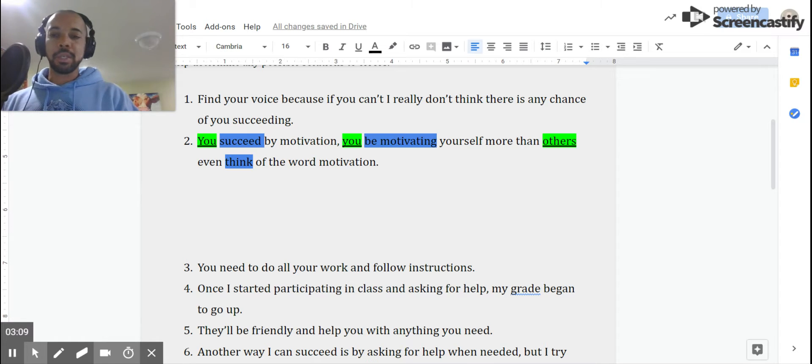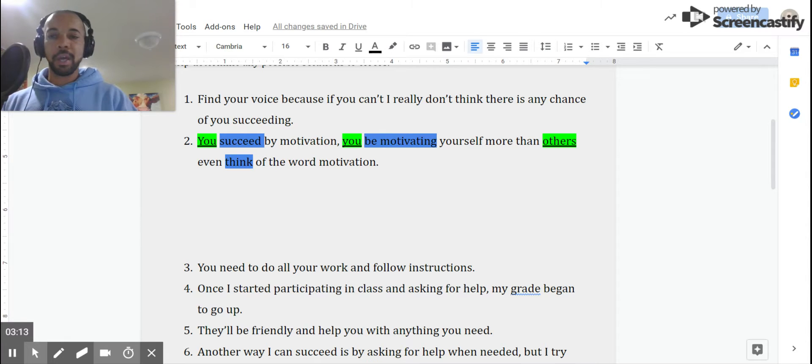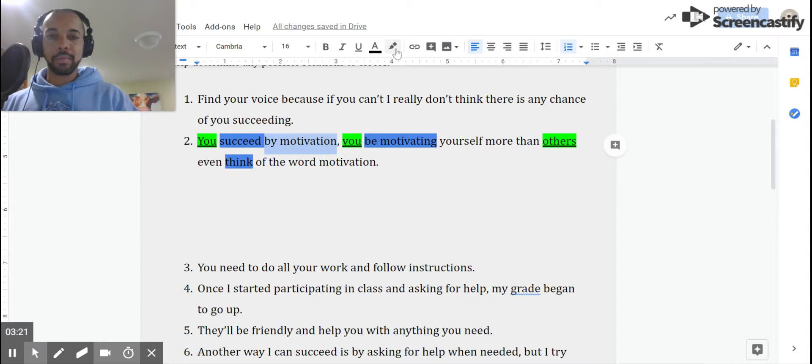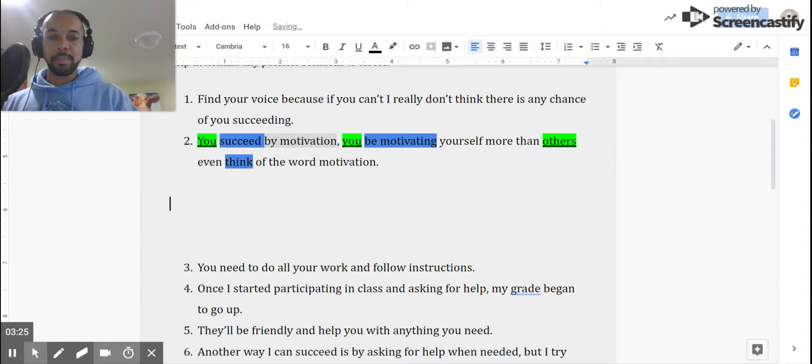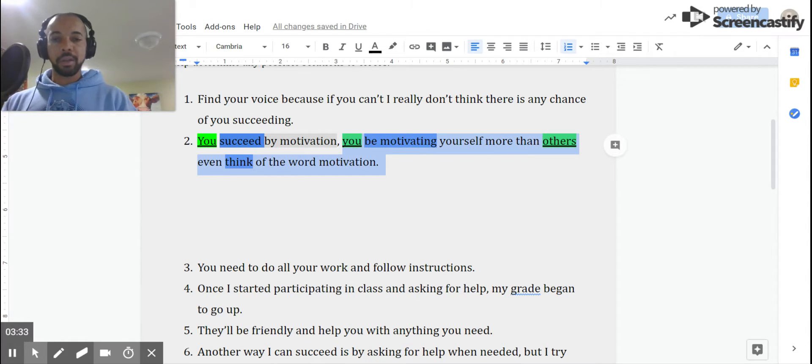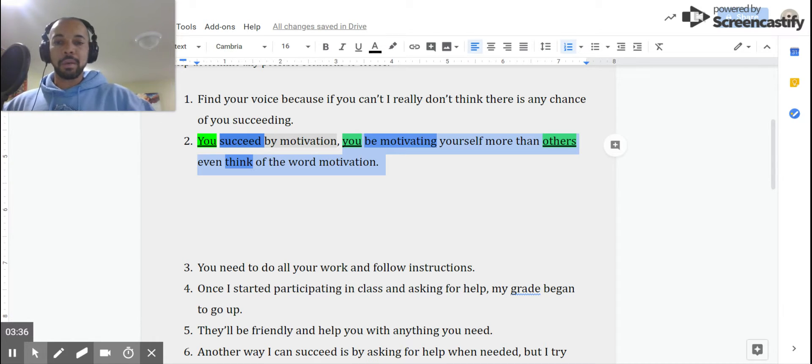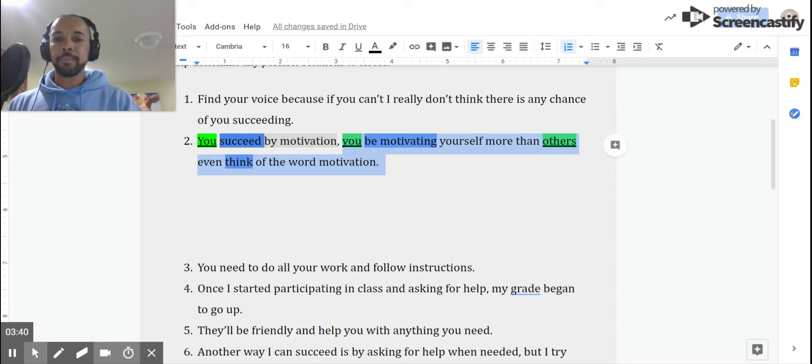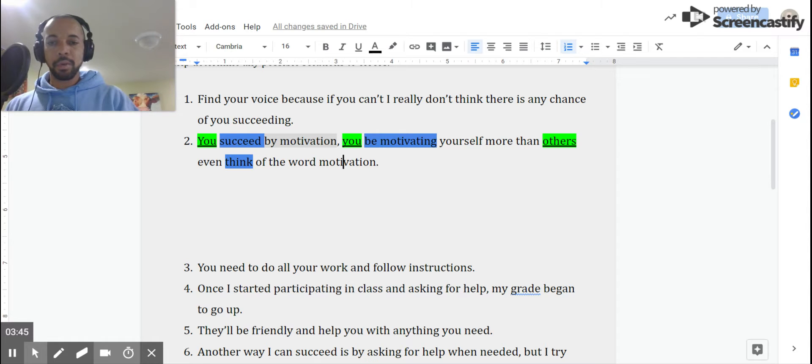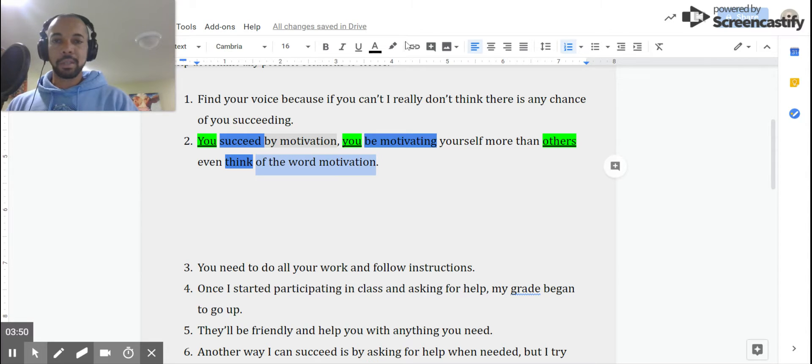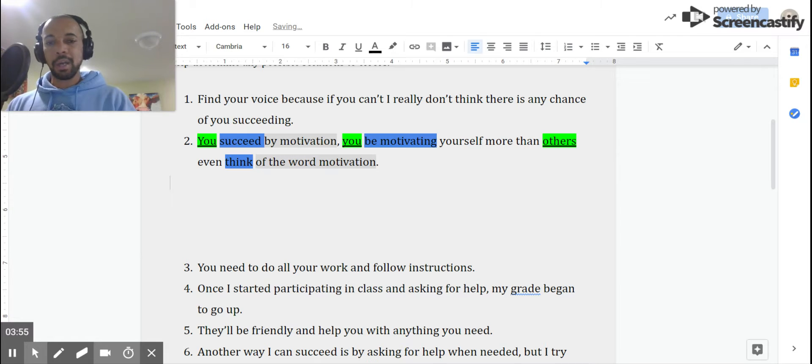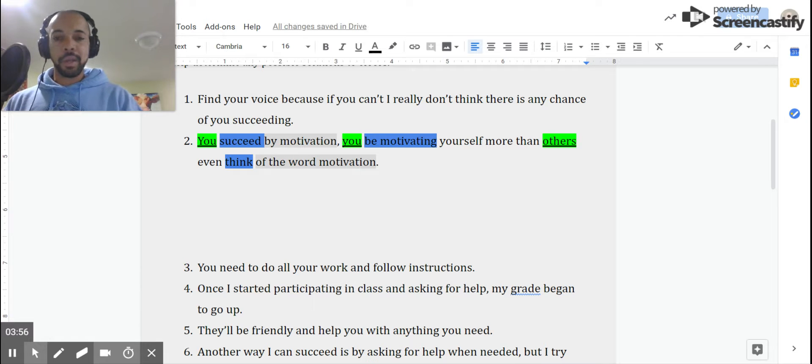Now let's see if we can find the rest of the thoughts. You succeed. Who, what, why, how, whatever finishes that thought. You succeed by motivation. The author is intending this to be the rest of that thought. The next one: you be motivating yourself more than others even. So this one, it would be the whole thing. I'm not going to put it all in gray right now because that will eliminate the colors that are already there. But that's the idea. They're trying to keep that whole thought together. Then others even think of the word motivation. That's going to be the rest of the thought for others. And we understand it's actually a thought inside of a thought, the way that it's written here.